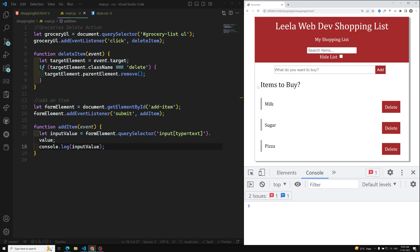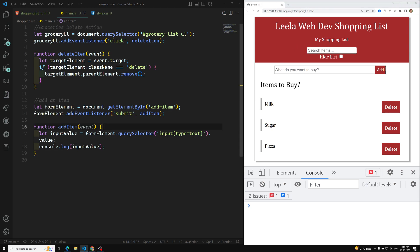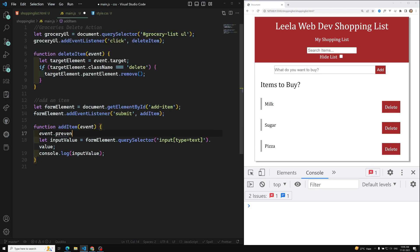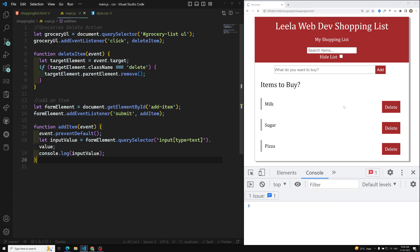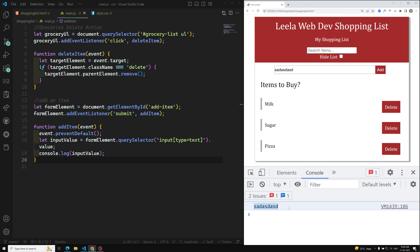If I enter a value and click add, the page is still refreshing but we can see the value in the console. To stop the form's default behavior, we use `event.preventDefault()`. After saving and trying again, we can now get the input value without the page refreshing.